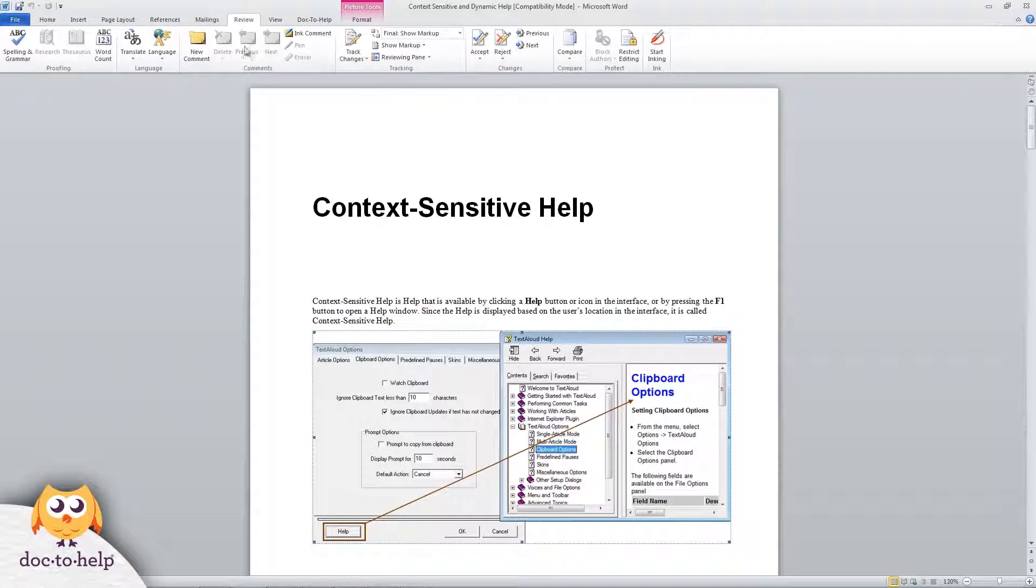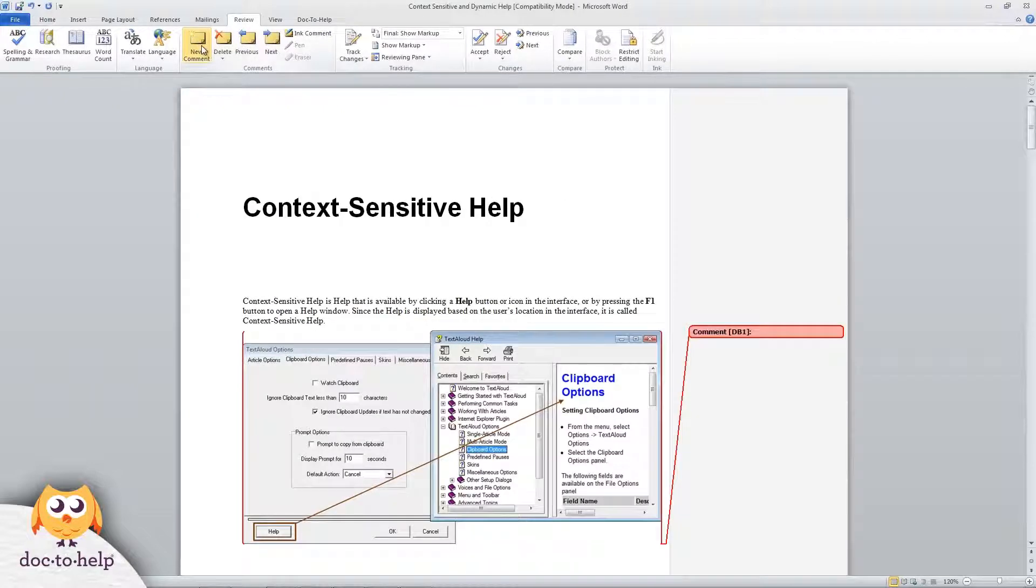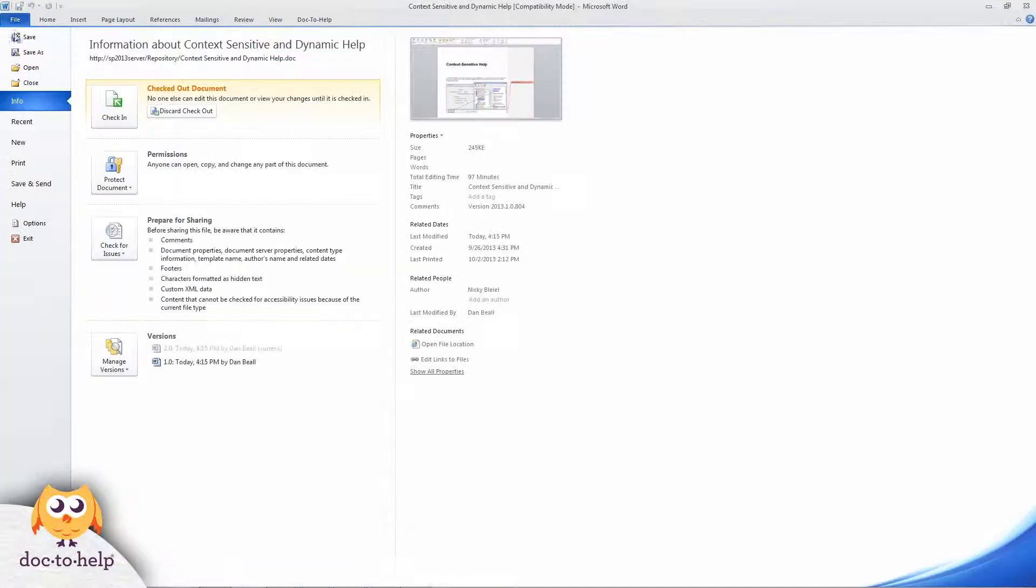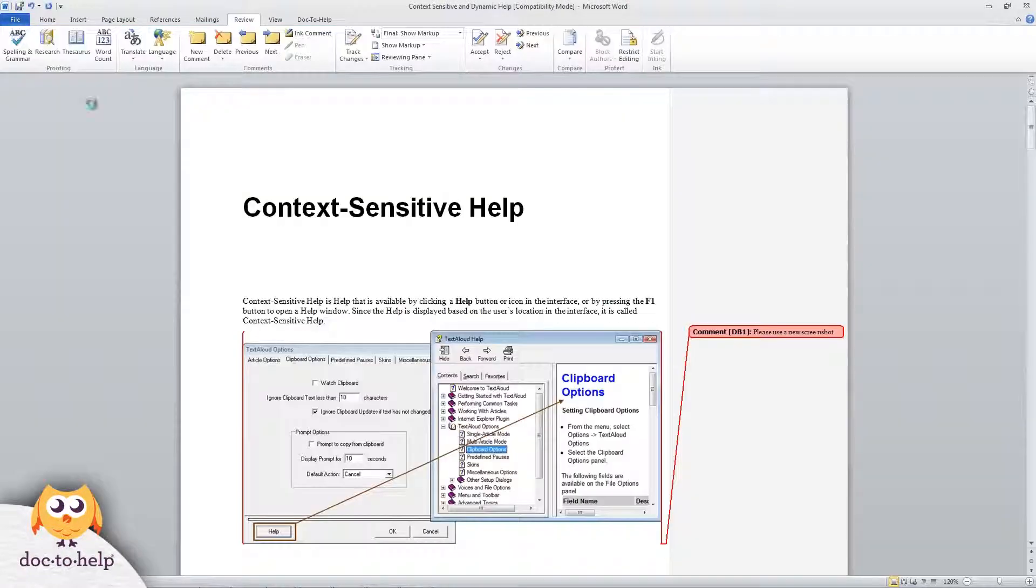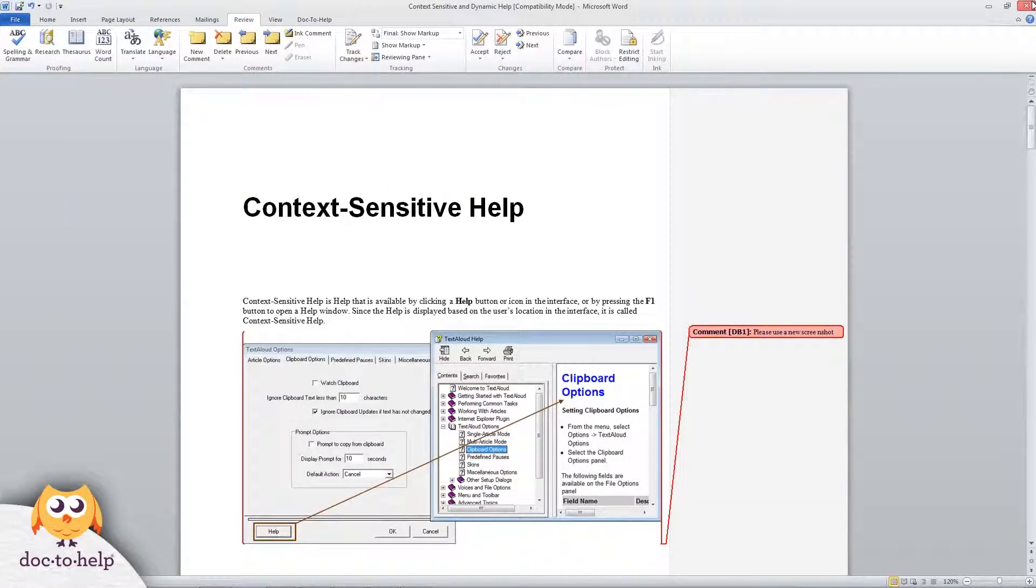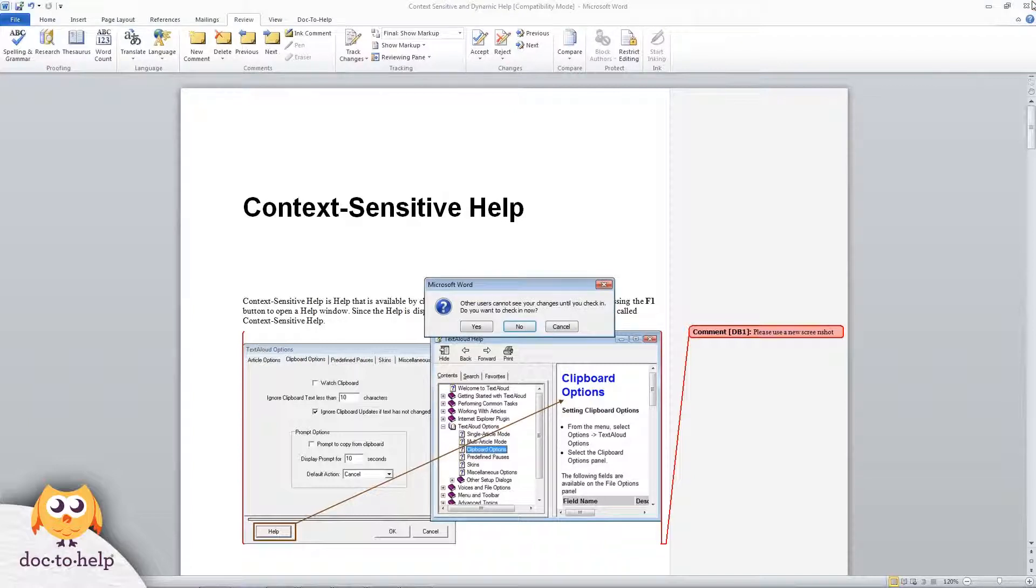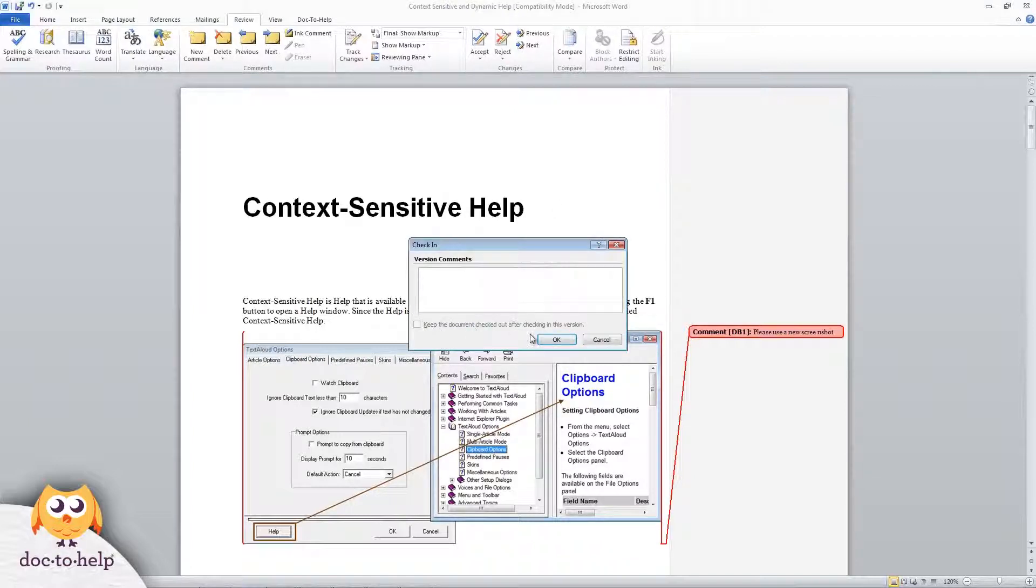Let's say I want a newer screenshot to be used. I'll leave a Word comment, save the document, and then since Word and SharePoint are integrated, when I close the document, it will ask me if I want to check it in. I will do that.